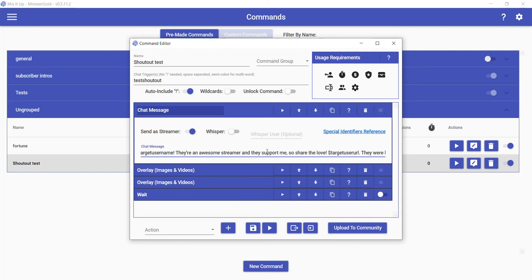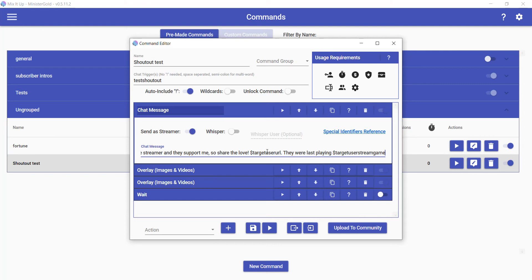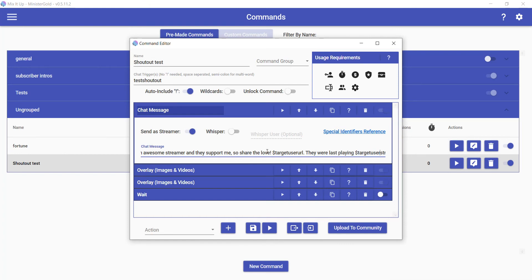Further down here we will see Target User URL—it'll provide the Twitch URL for that user. Then they were last playing Target User Stream Game, or provide the game, the last game they were playing. For contrast, if we didn't use Target User Stream Game and we just used Stream Game, that'll provide the last game that you played, not the last game that they played. Target User Stream Game will give us their game that they were playing.